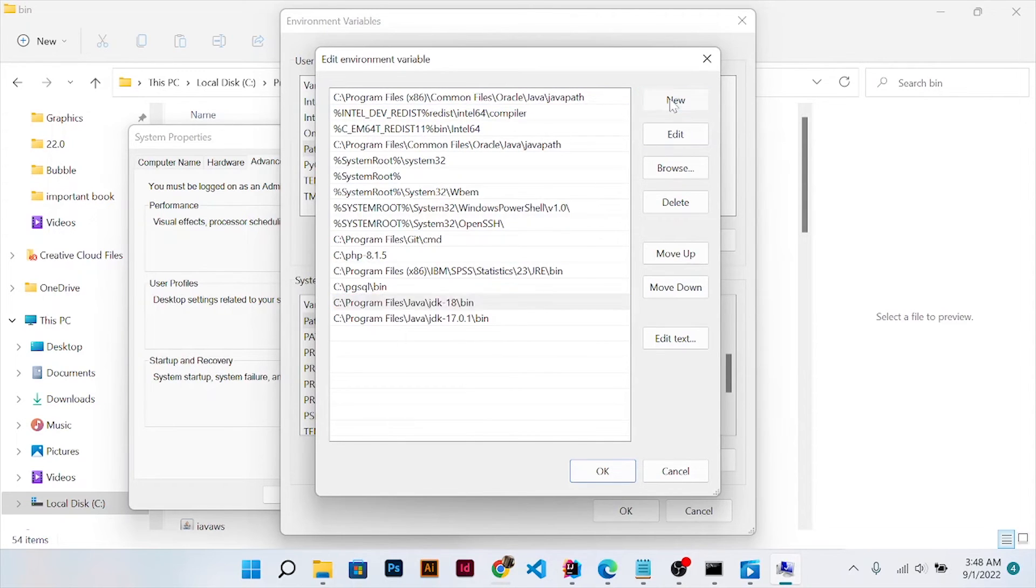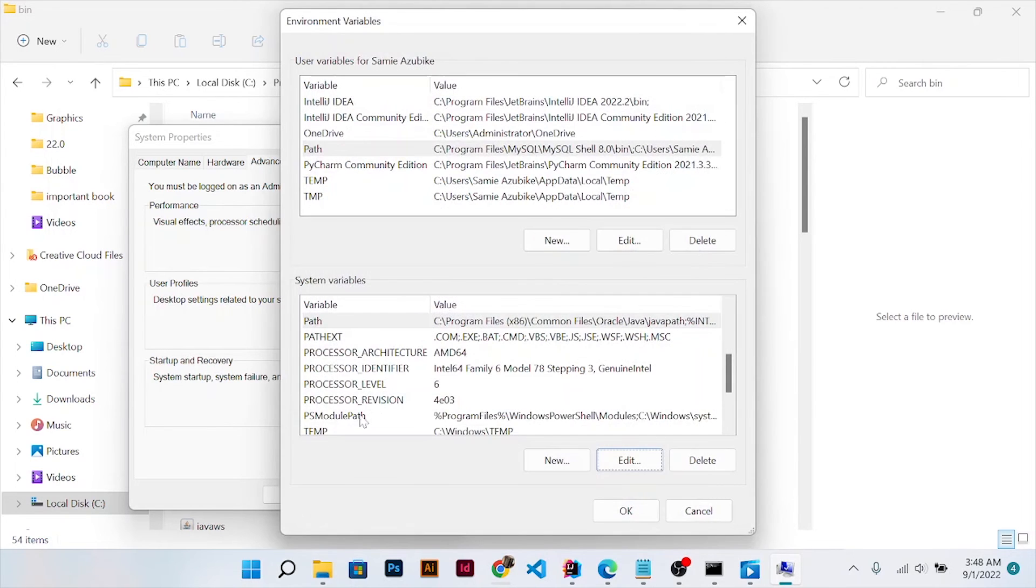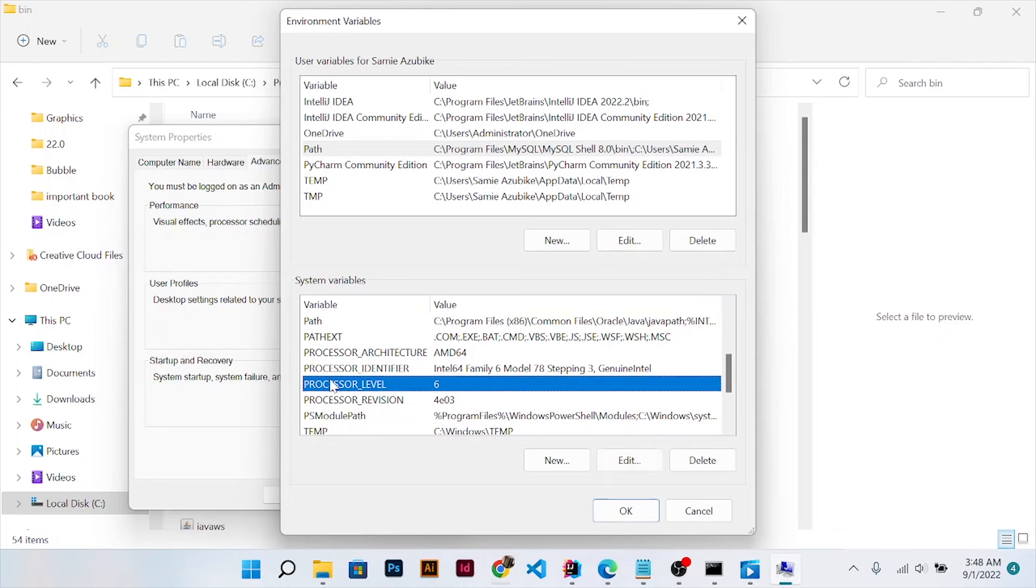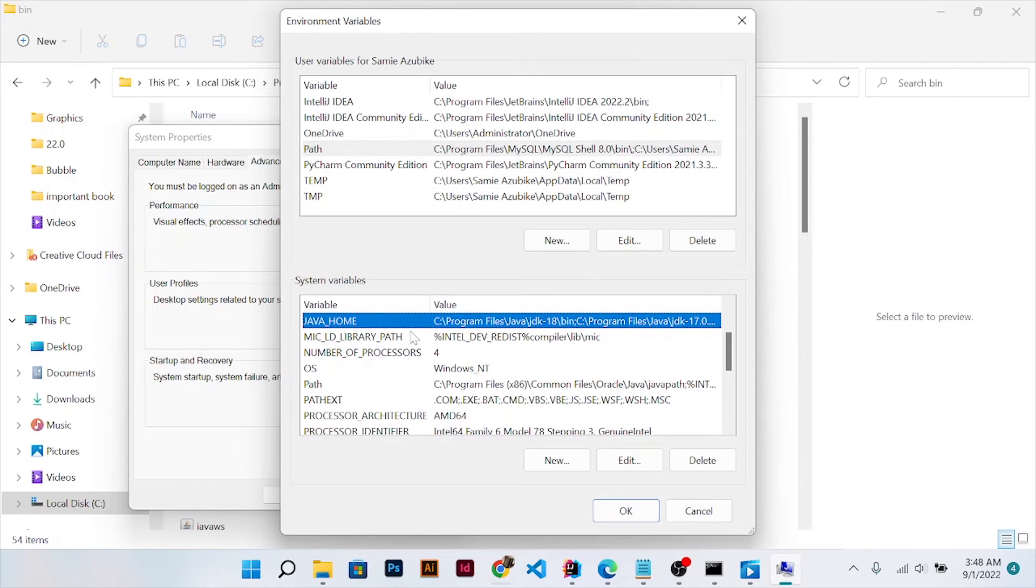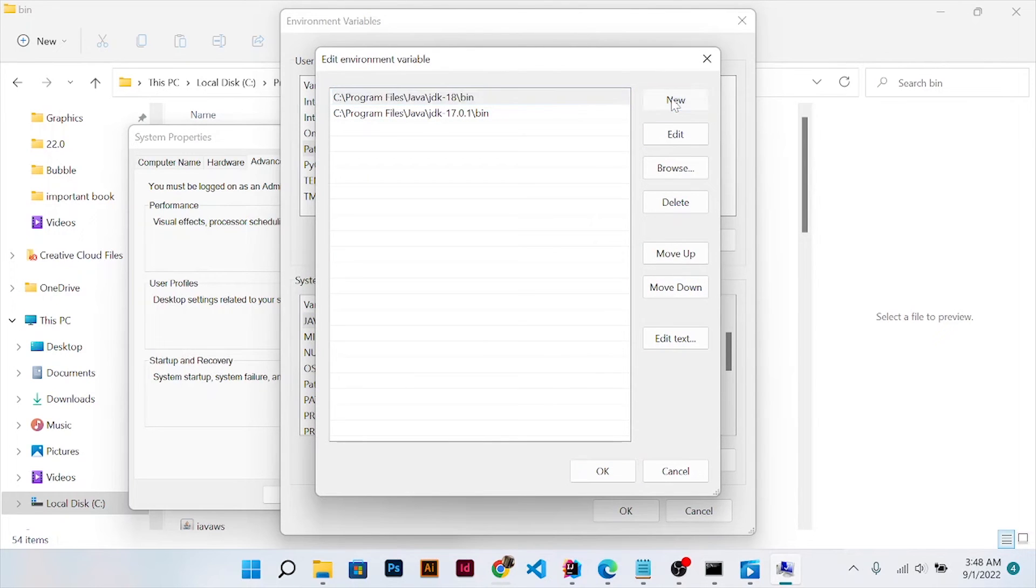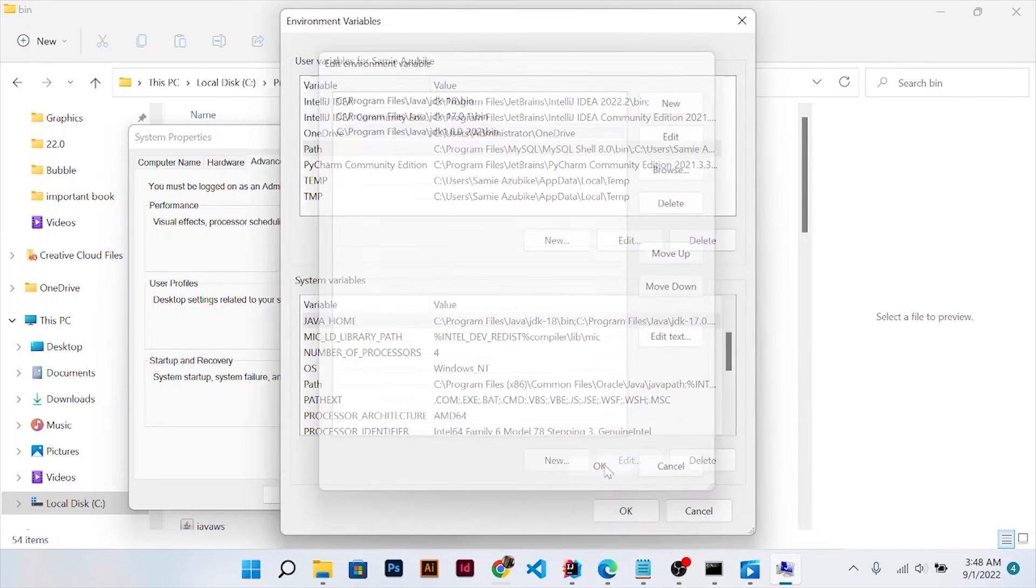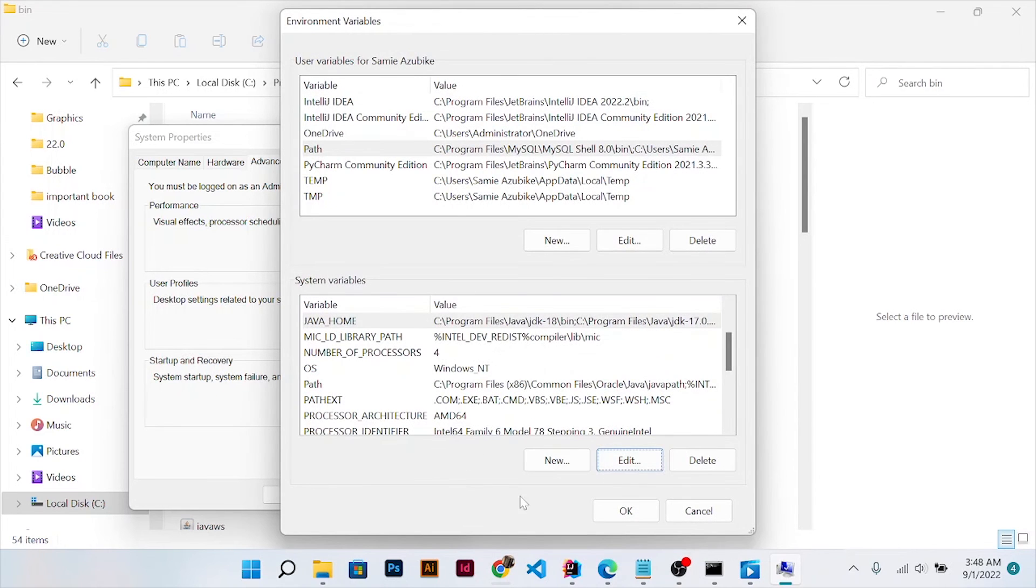Press new, paste it, and press OK. Then go to create a custom Java Home variable. Click new, paste it, and after you have pasted it, press OK, OK.